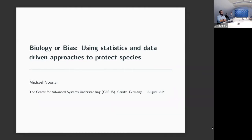Today he'll talk about some of his work in animal movement, focusing on using statistics to tease apart biological effects versus statistical biases. Thank you for coming, Mike. Looking forward to your talk. Thank you everyone for being here, both physically in person and digitally.